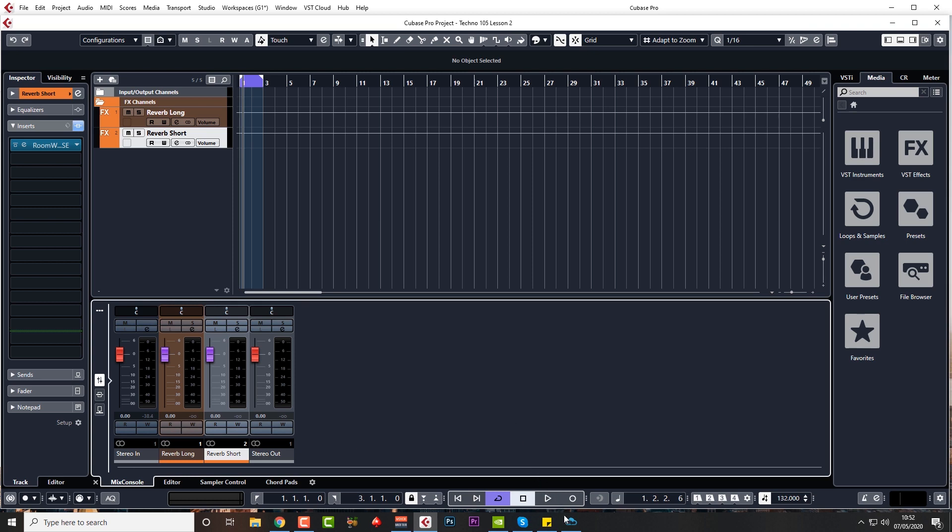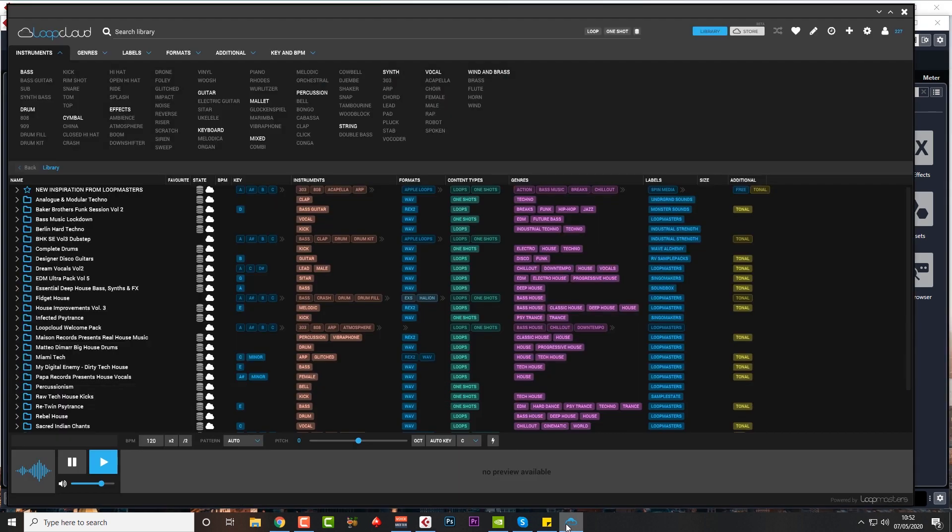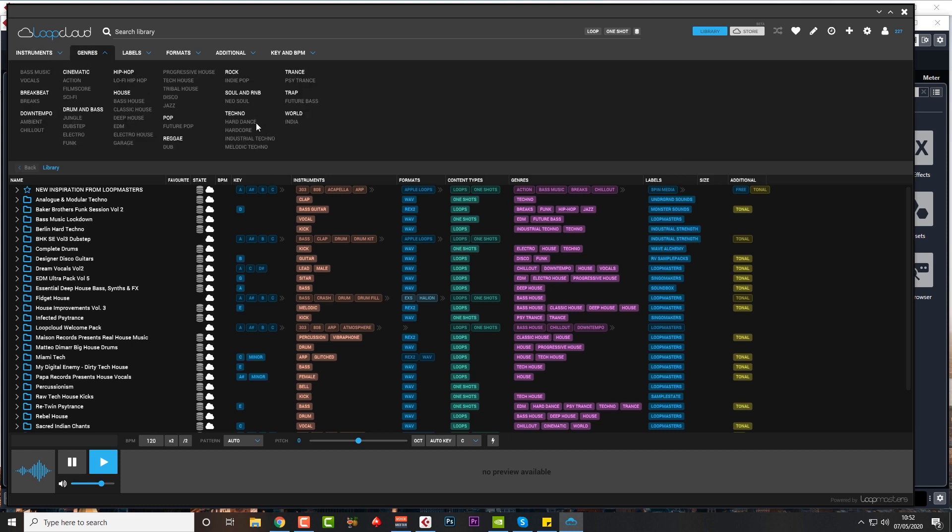You can go to any sample service, but Loop Cloud I find really useful. I'm not associated with these guys, there's no commission involved. With Loop Cloud, you can select your genre, click genre and techno.